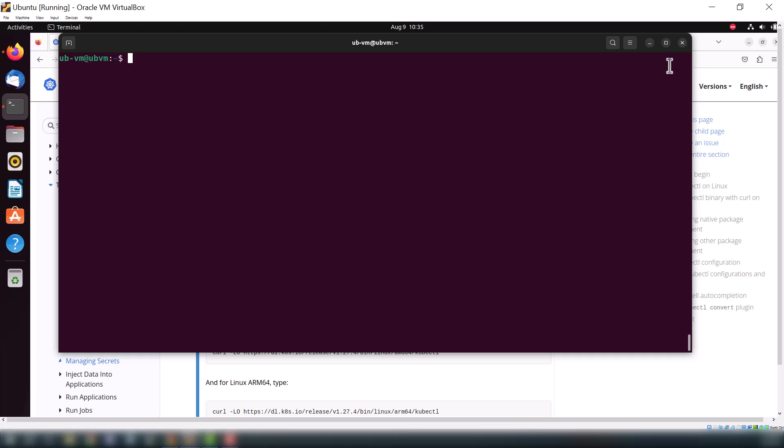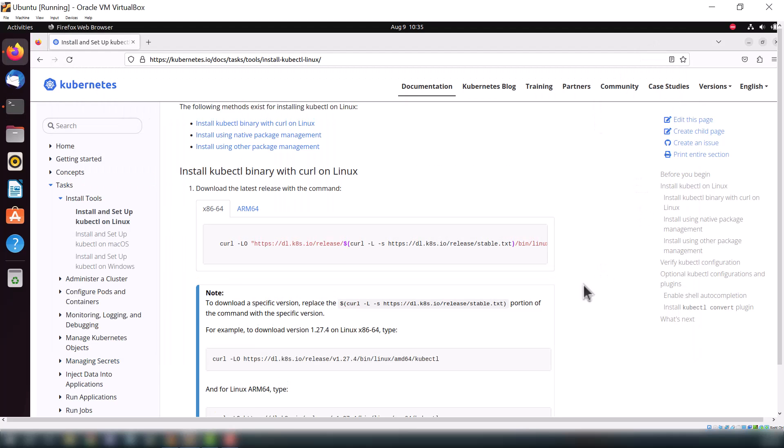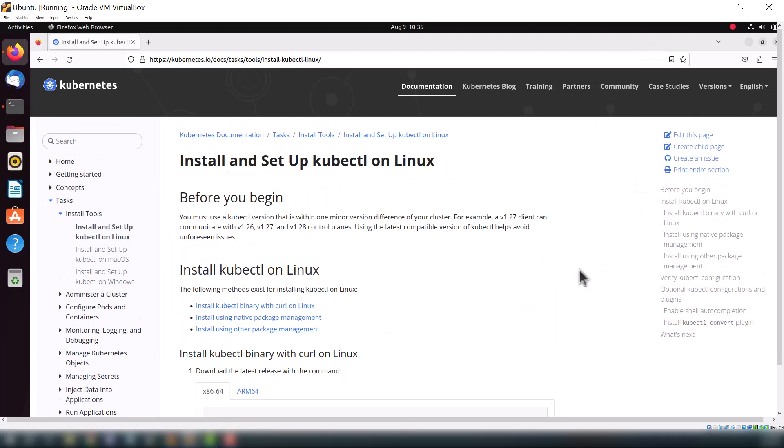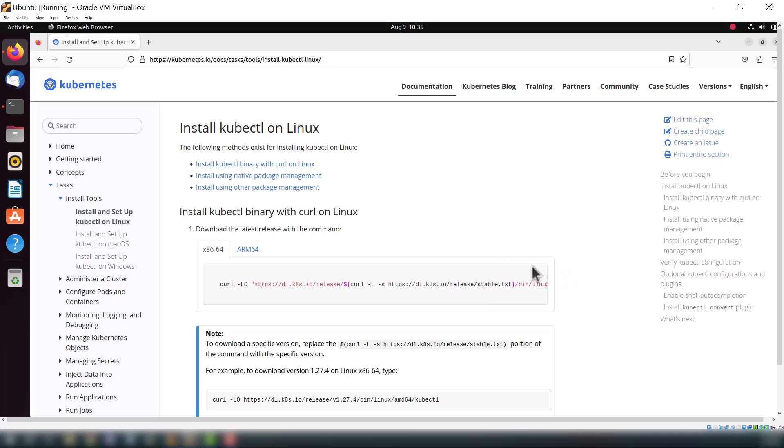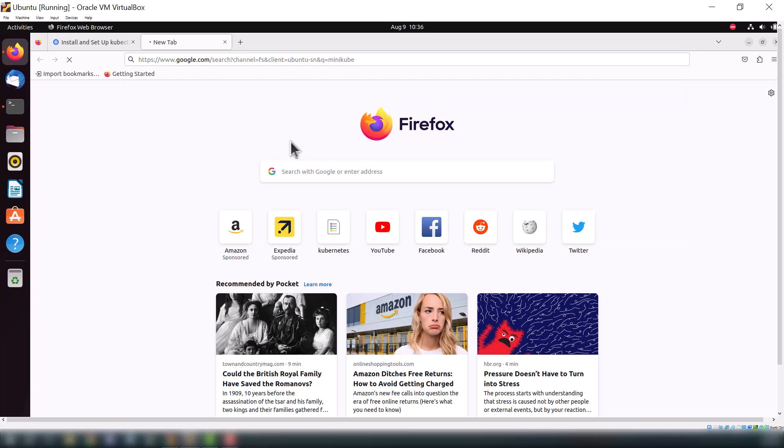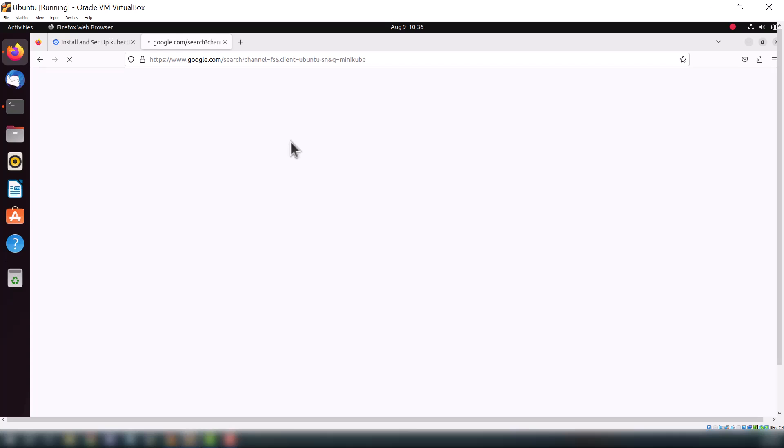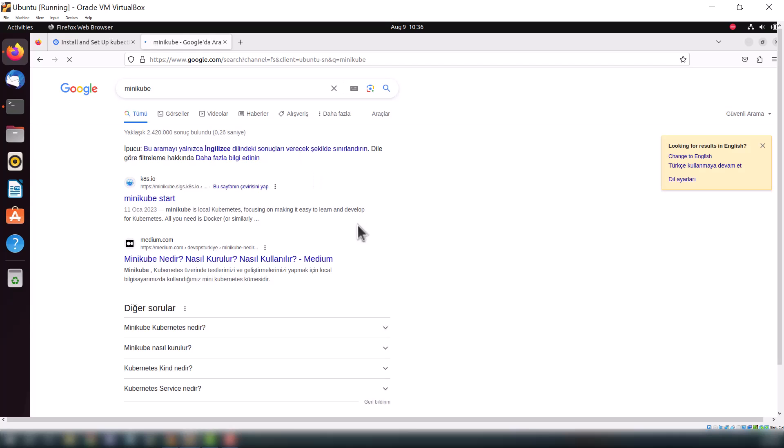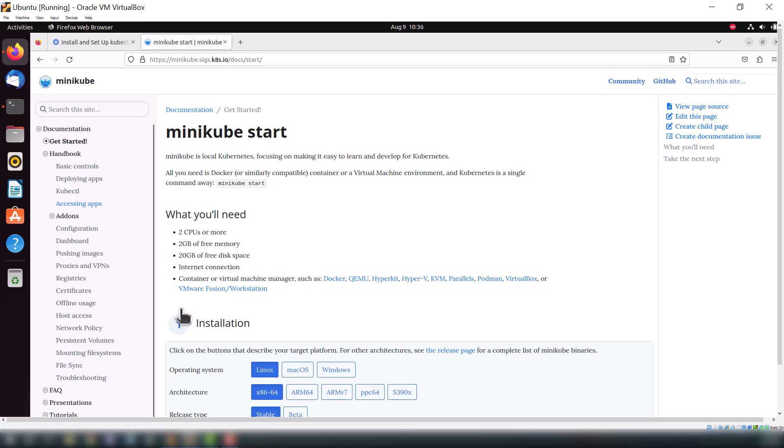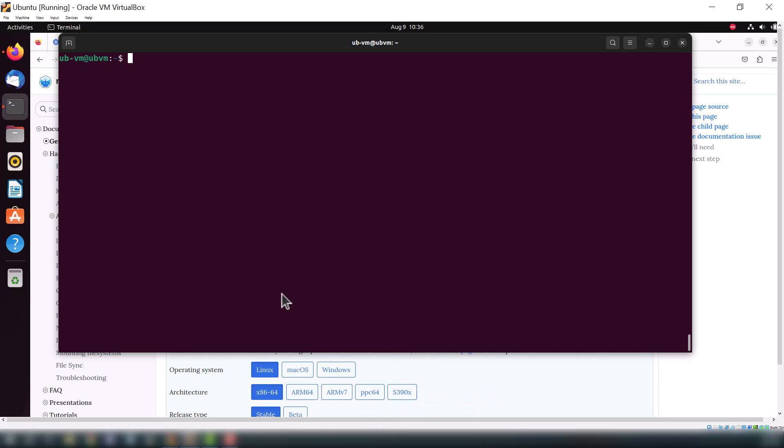Let me just show you that we need virtual machine or Docker to install minikube. If you go to the minikube official website, you can see here in the container or virtual machine manager, we need any one of the machines like Docker, Hyper-V, or VirtualBox. For this tutorial I will go with VirtualBox.